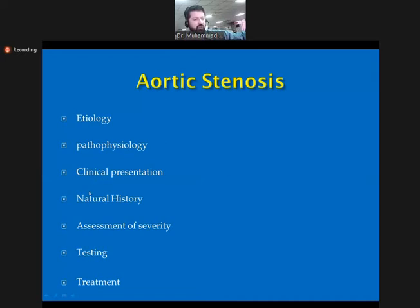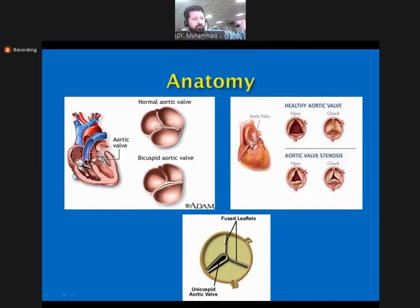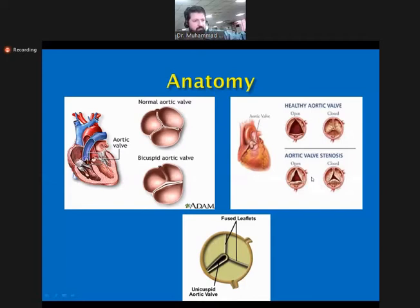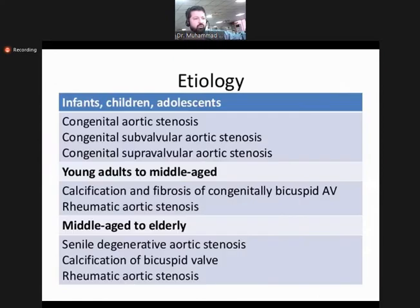The aortic valve is normally a tricuspid valve, but it can be unicuspid or bicuspid. In this diagram you can see that the normal valve opens and closes sharply, but in a stenotic aortic valve there is difficulty in opening — it doesn't open properly and also doesn't achieve complete closure.